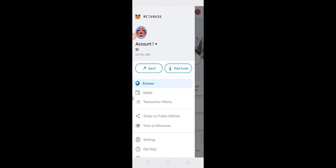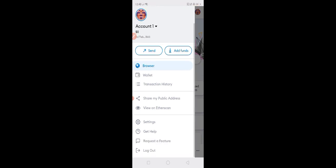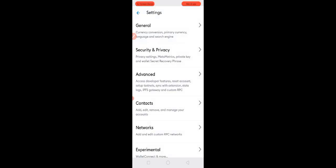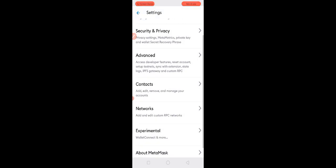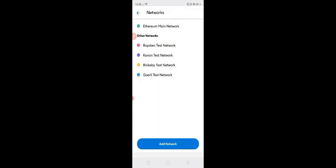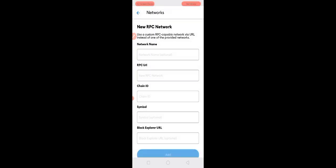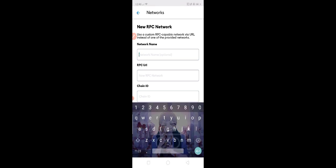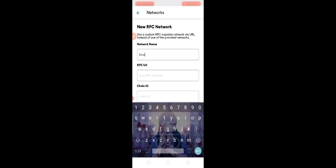Go to Settings, then Networks, then Add Network. In the Network name, we are going to put Smart Chain.